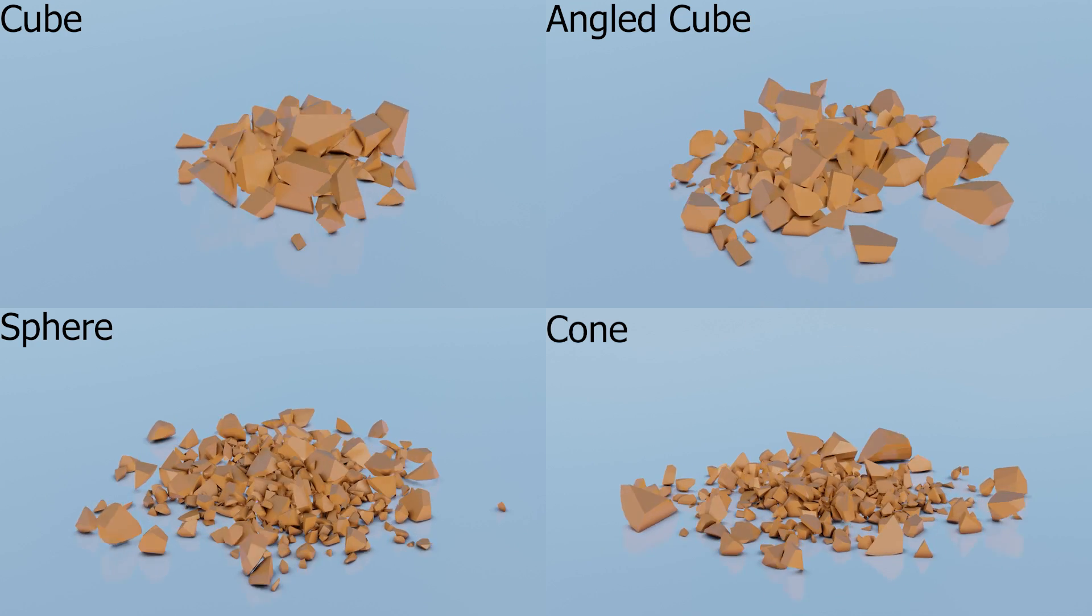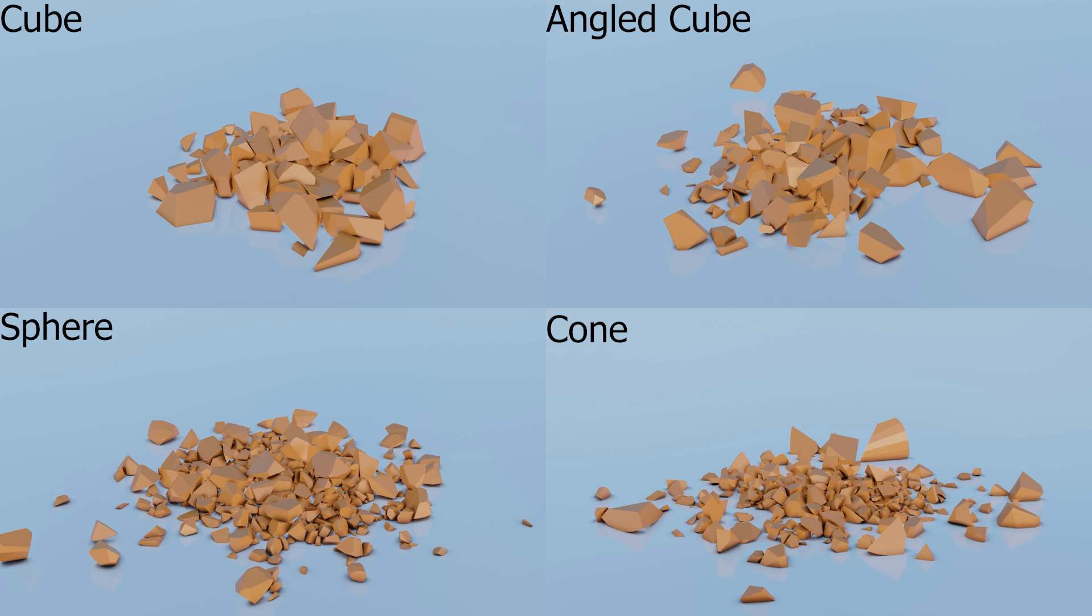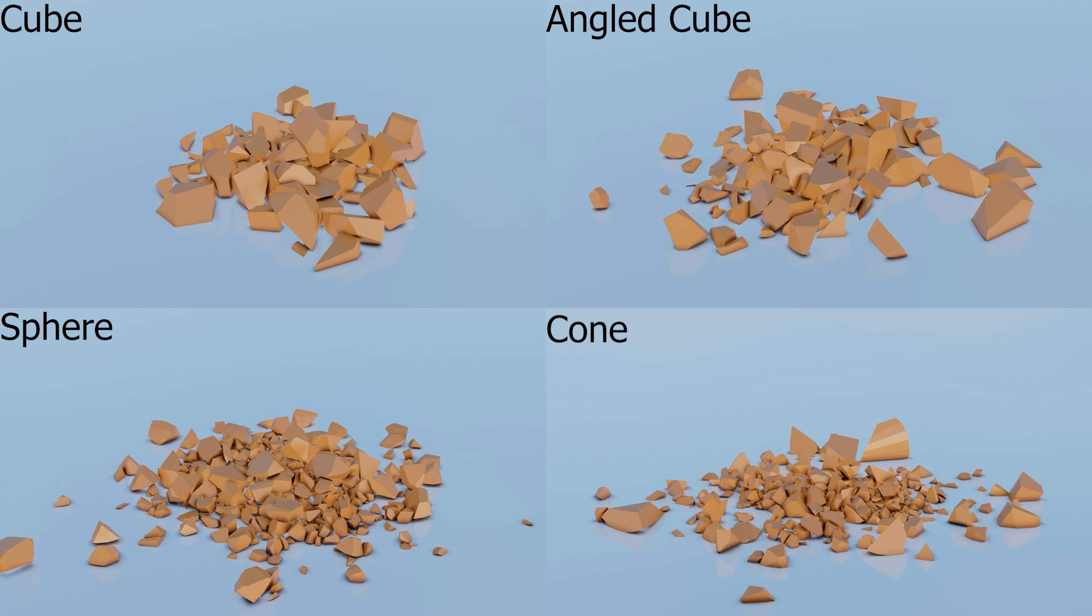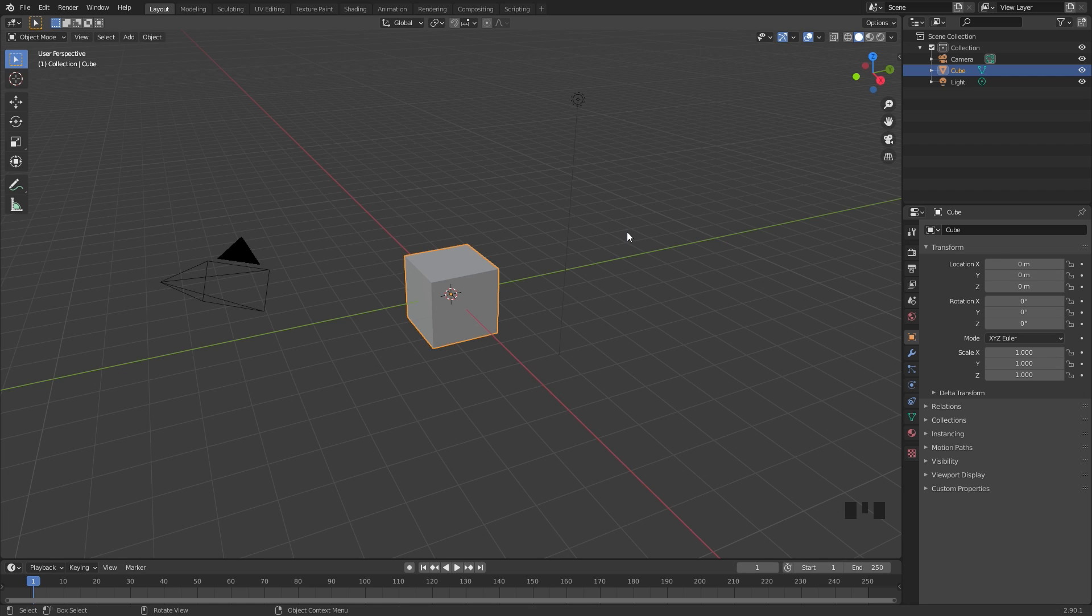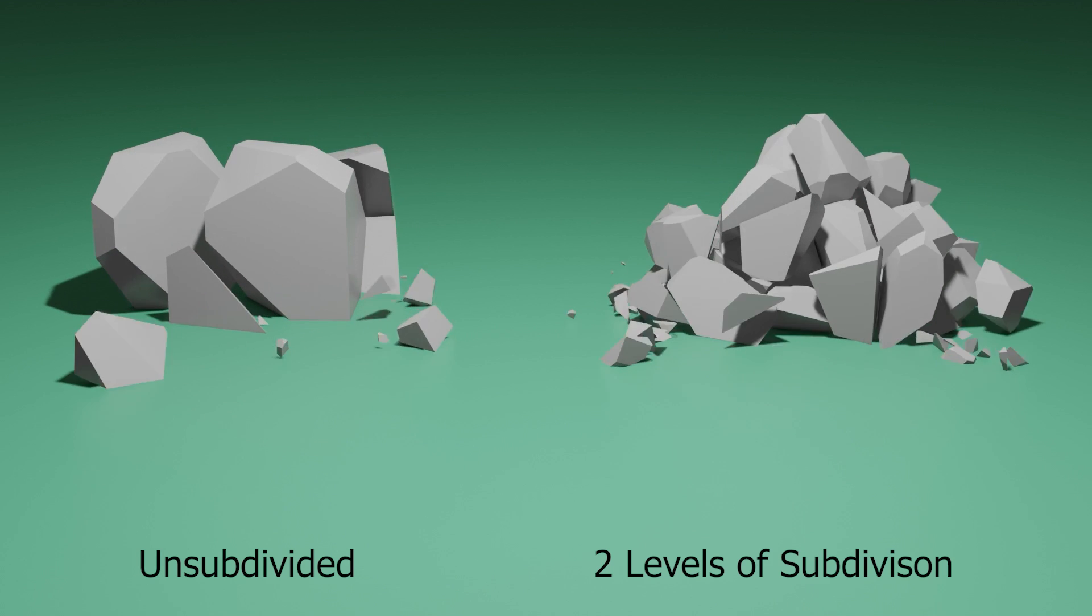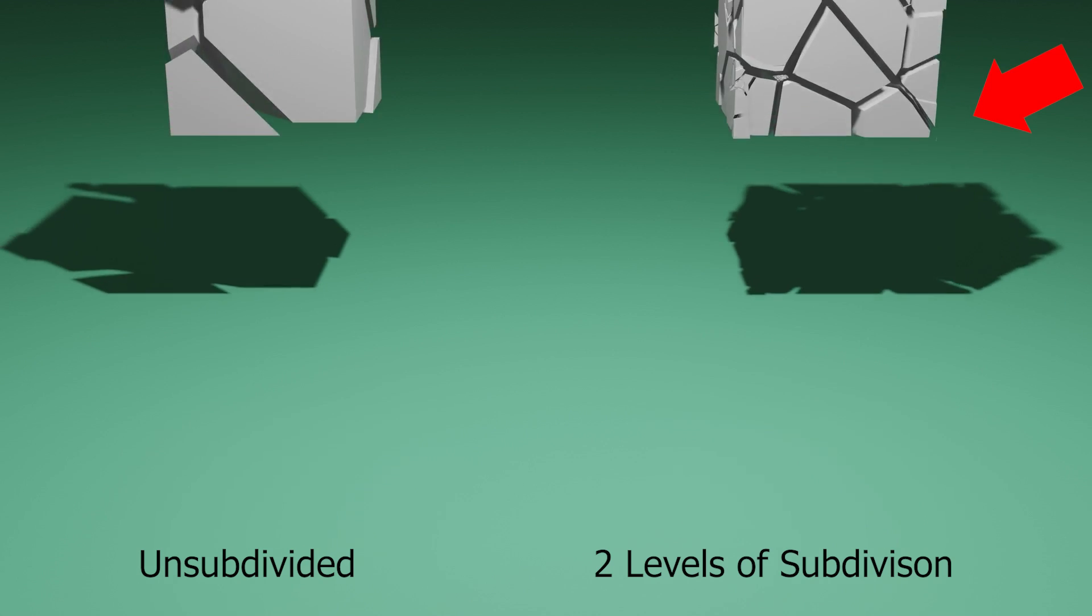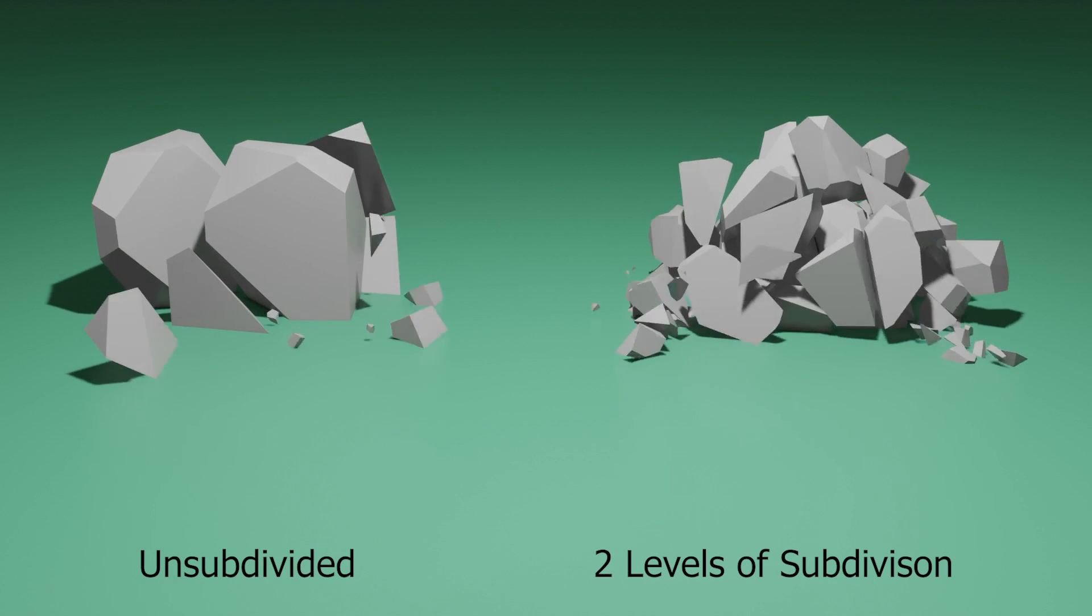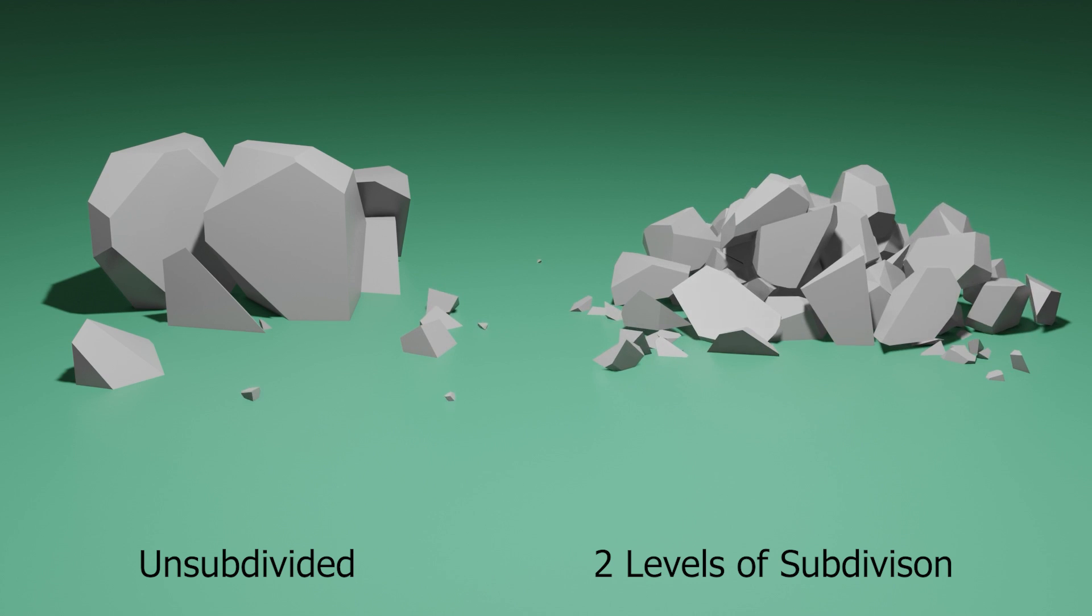Geometry also has another thing to do with the cell fracture. If an object is unsubdivided like this cube, you're not going to have really small pieces. The pieces are going to be much bigger. If you have a subdivided cube, it's going to be a lot more smaller pieces.